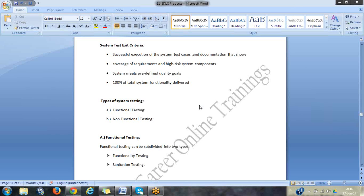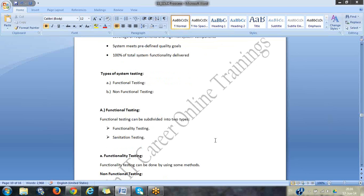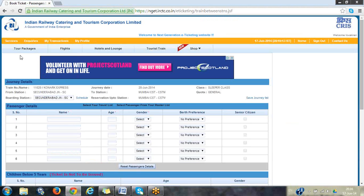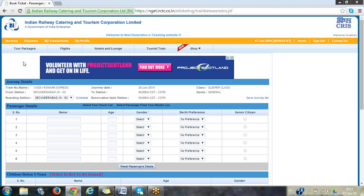Inside system testing, you have two types: functional testing and non-functional testing. In functional testing, you do integration testing, component testing, and all those kinds of testing. The aim is to check whether the functionality works according to the requirement document — for example, whether entering username and password allows you to log in. If you are not able to log in, that is a functional defect. Functional testing concentrates only on whether it is working according to the requirement document.